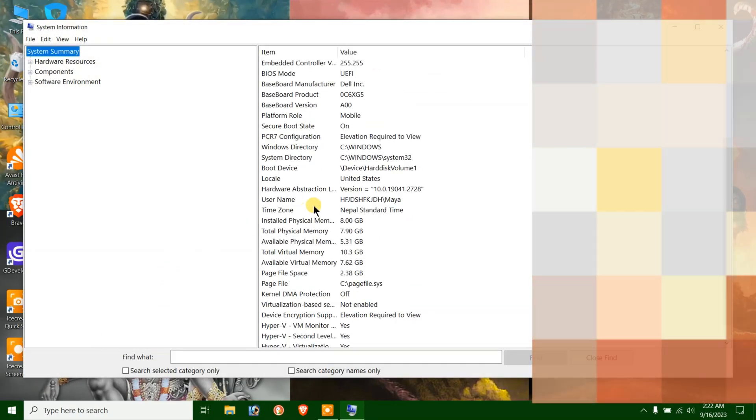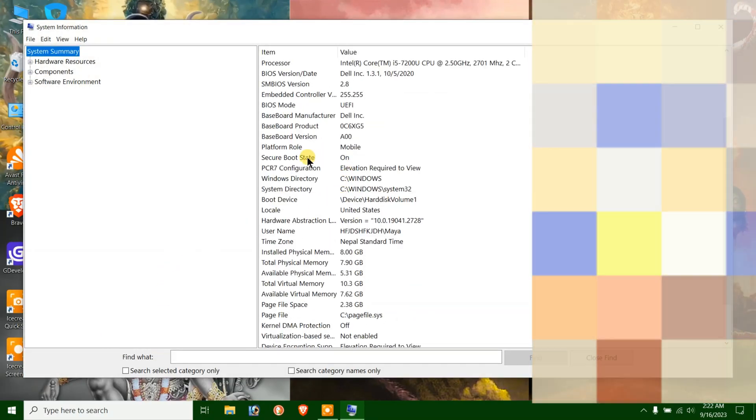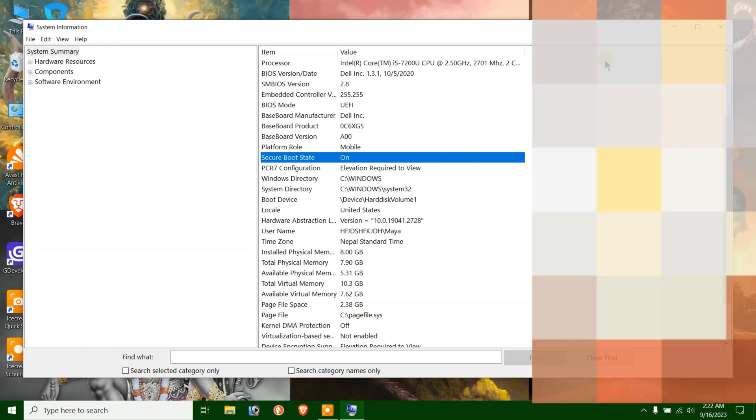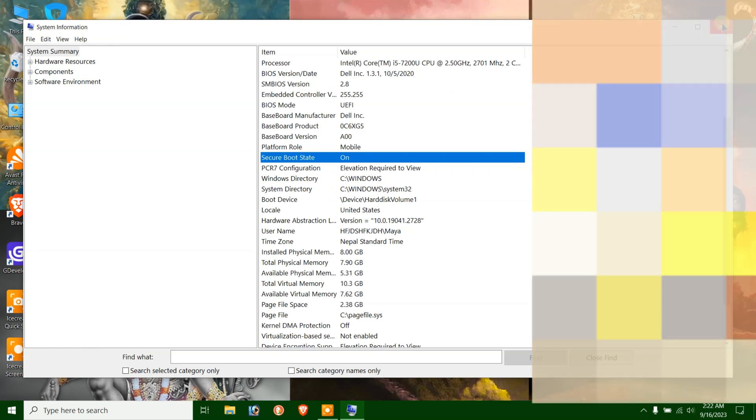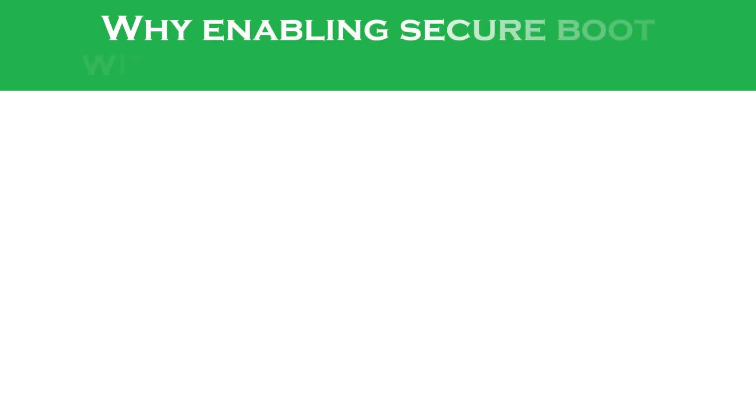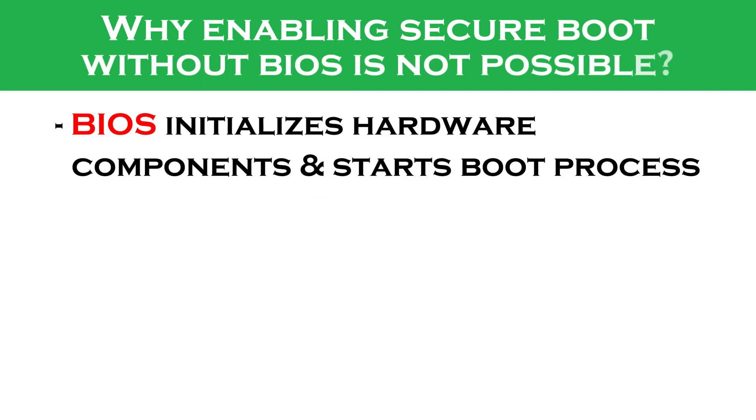As you can see, the Secure Boot state is turned on. Now, I see a lot of you have been searching for things like how to enable Secure Boot in Windows 10 without BIOS.